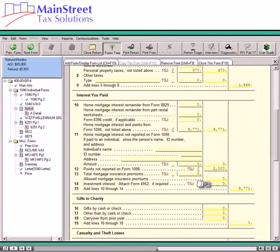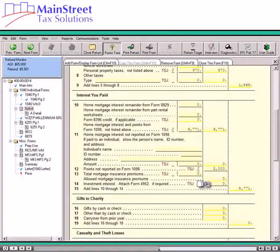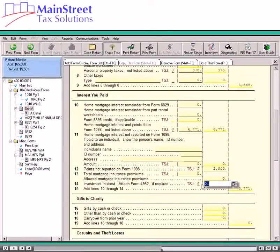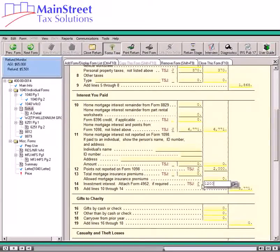If you borrow money to buy property that you hold for investment, the interest you pay on that borrowed money is Investment Interest and you may be able to deduct it subject to certain limits. When you have figured the amount of investment interest expense that you can deduct, enter that amount on Schedule A, Line 14.